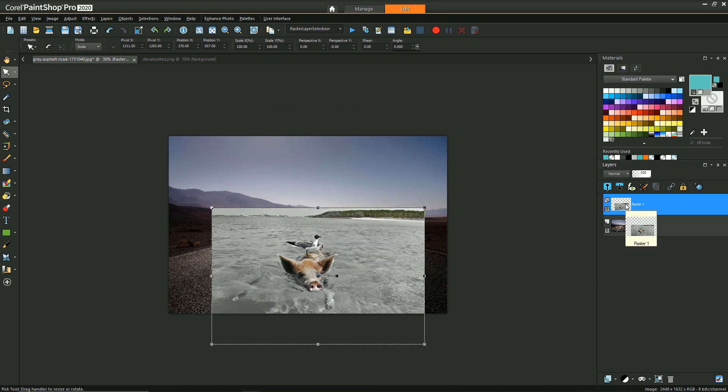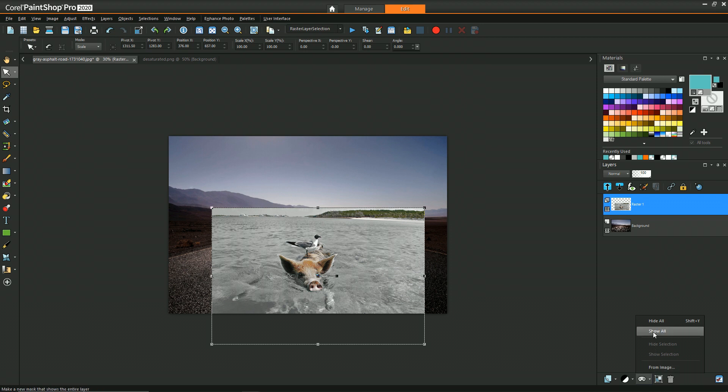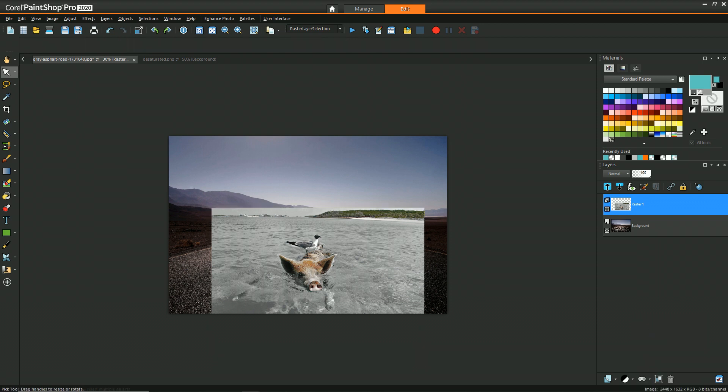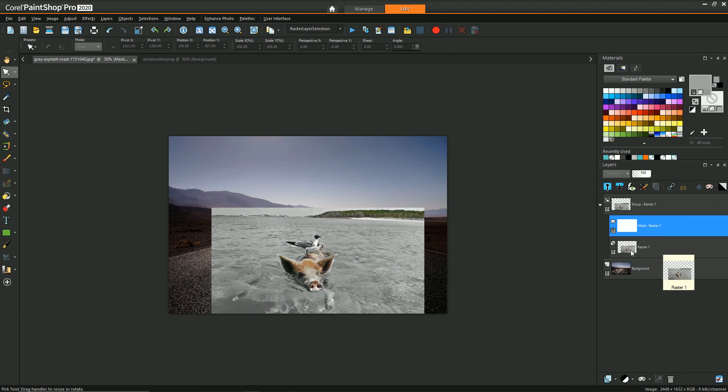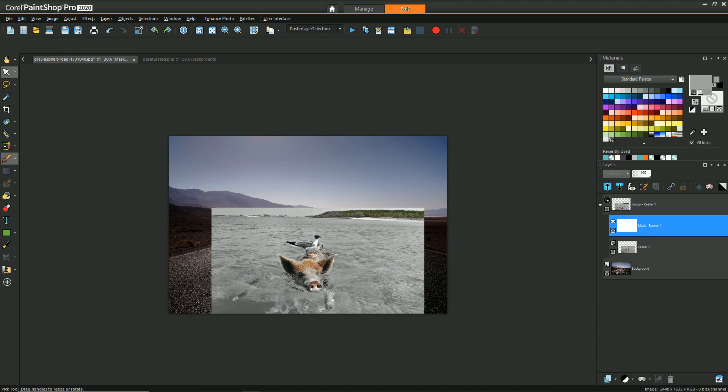Next we want to create a mask. So we can go down here and say show all. This is with the pig image selected, so now we have a white mask, which means we're going to show everything.